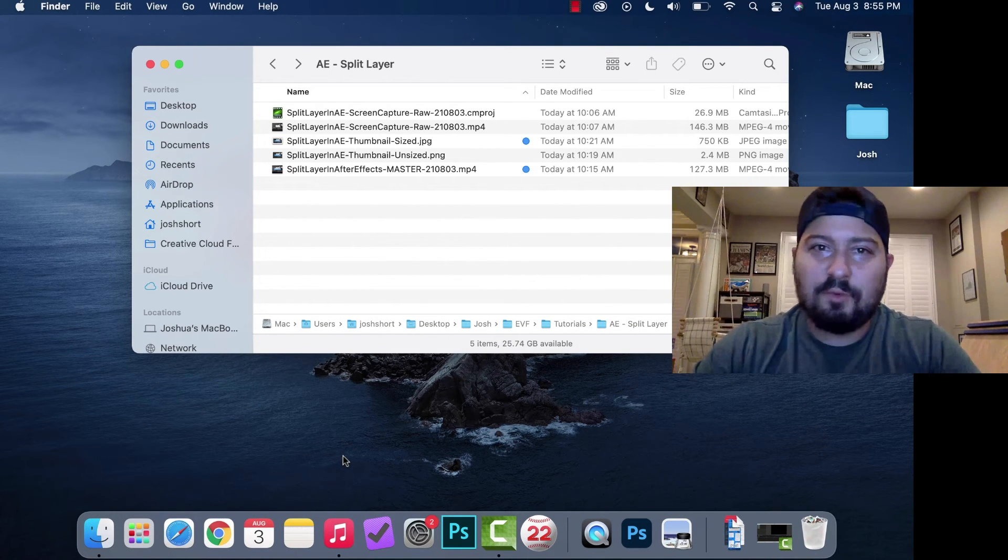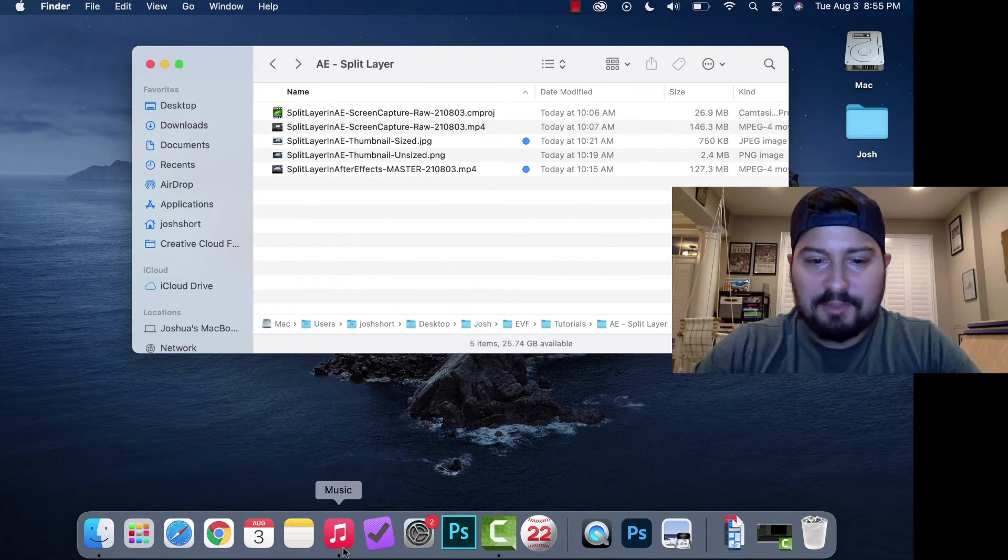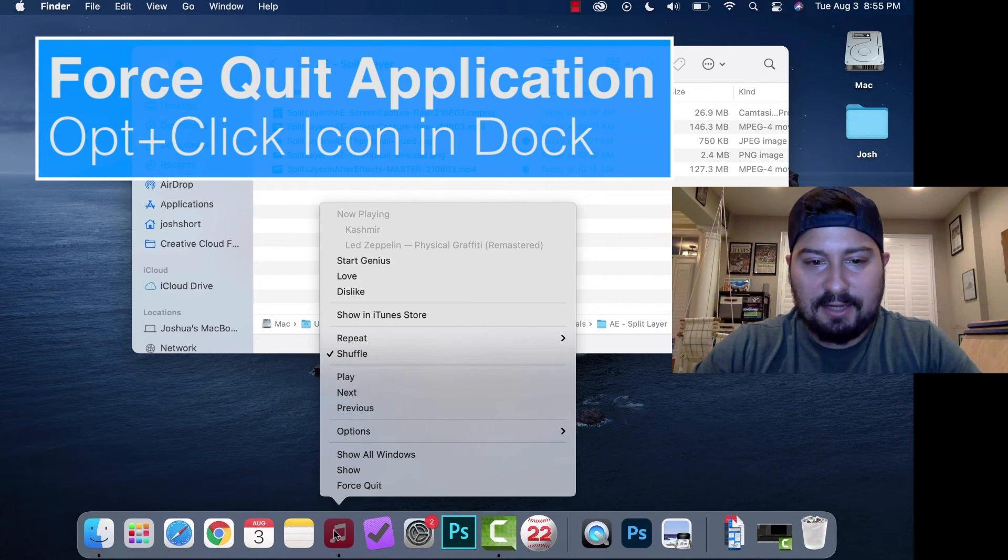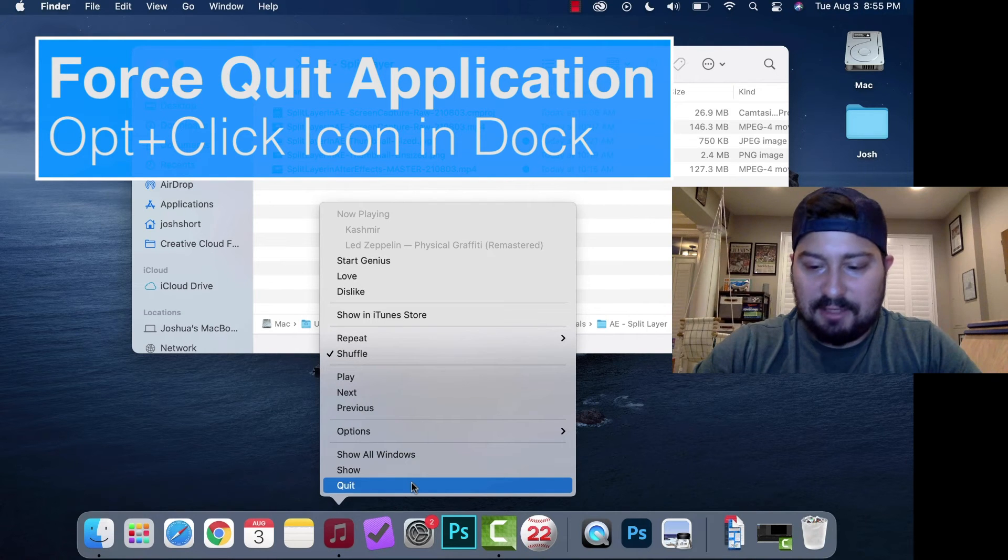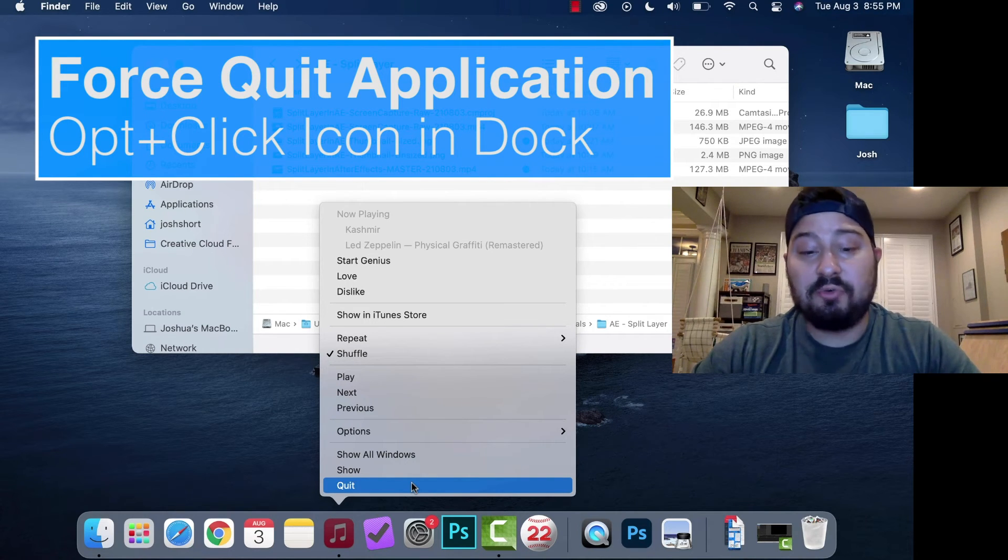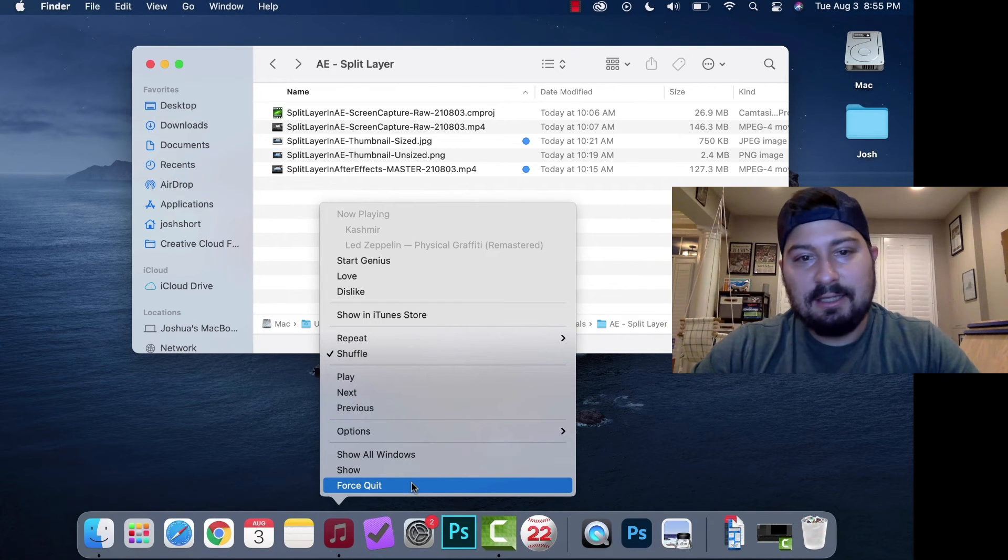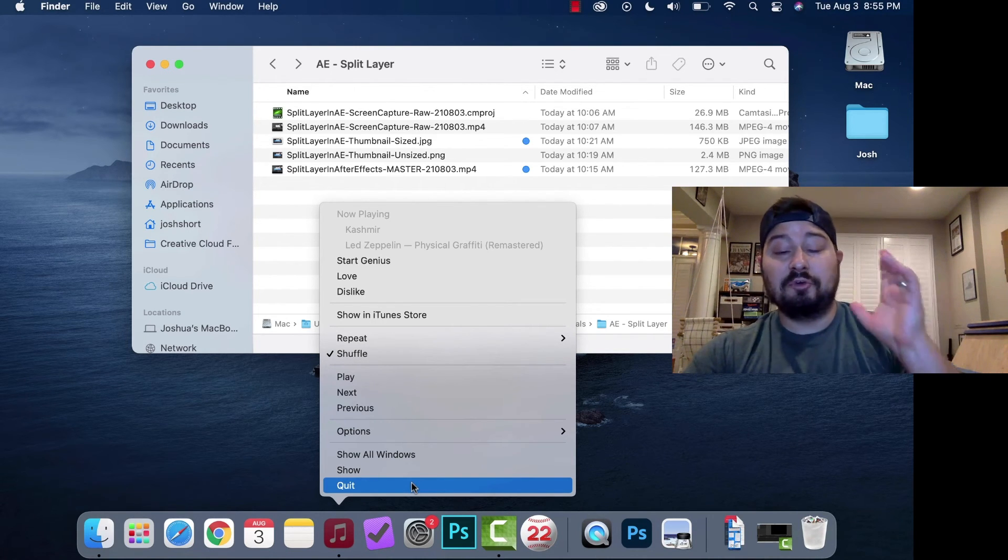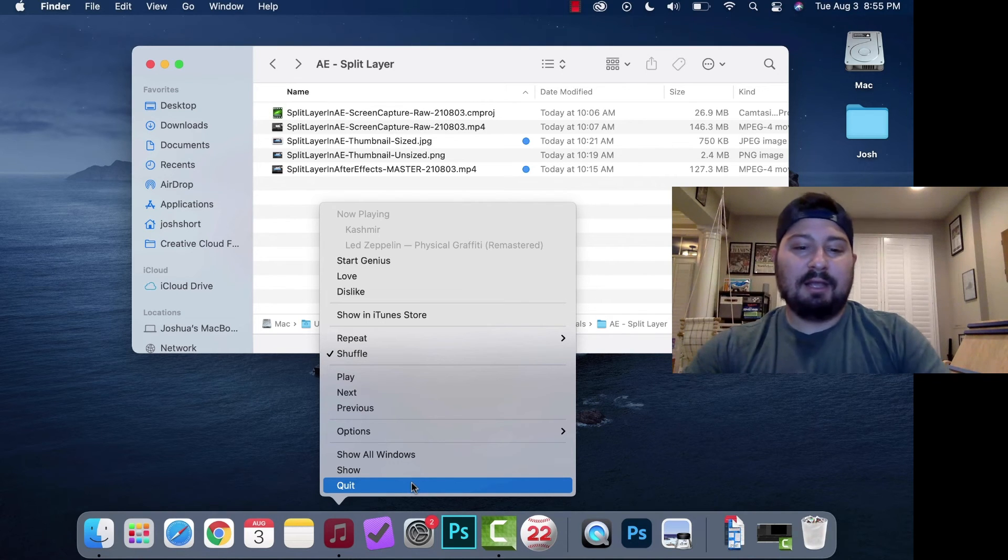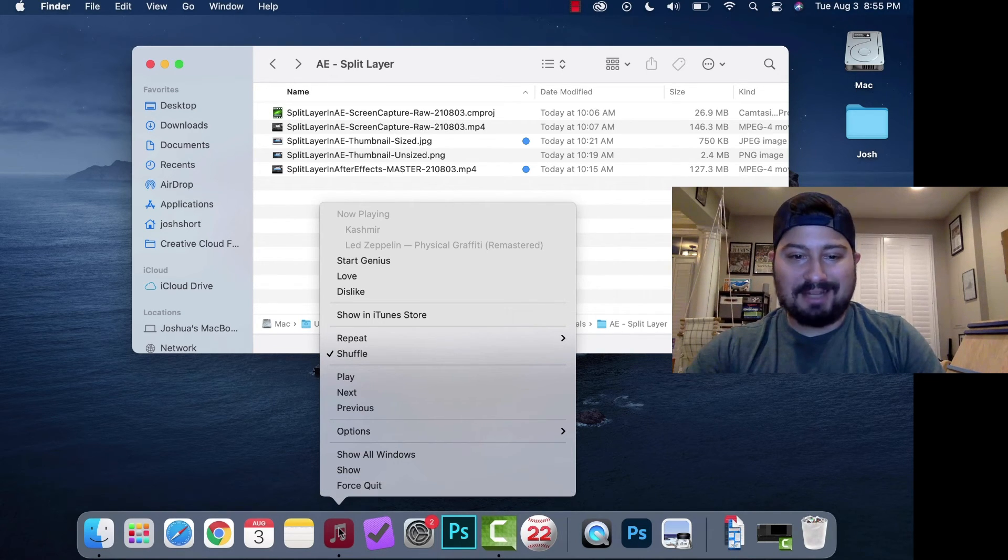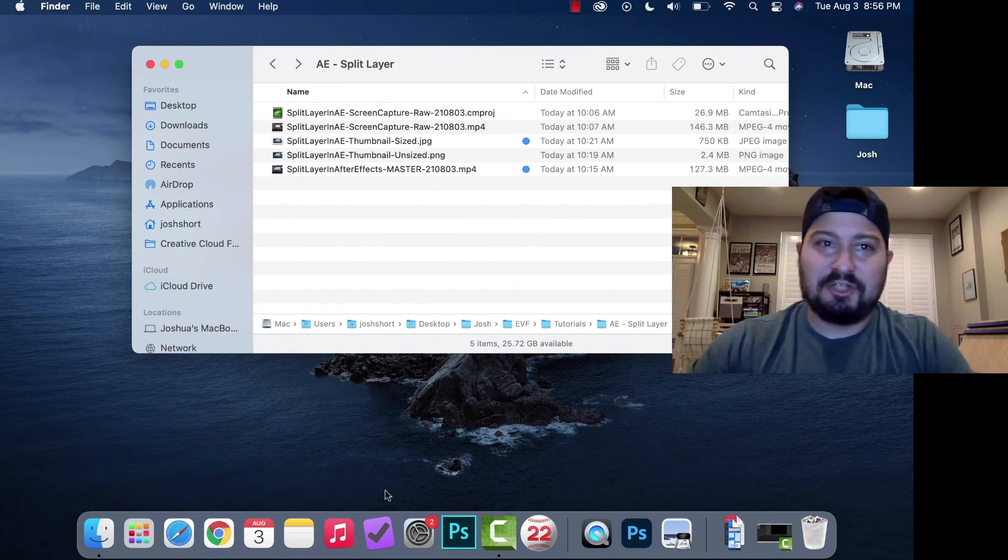If you need to force quit an application, hold down the Option key and right-click on an icon. Without holding Option, you can just quit. So if you're in After Effects and it freezes up and won't let you quit, hold down Option, right-click on the icon, and you can force quit the application.